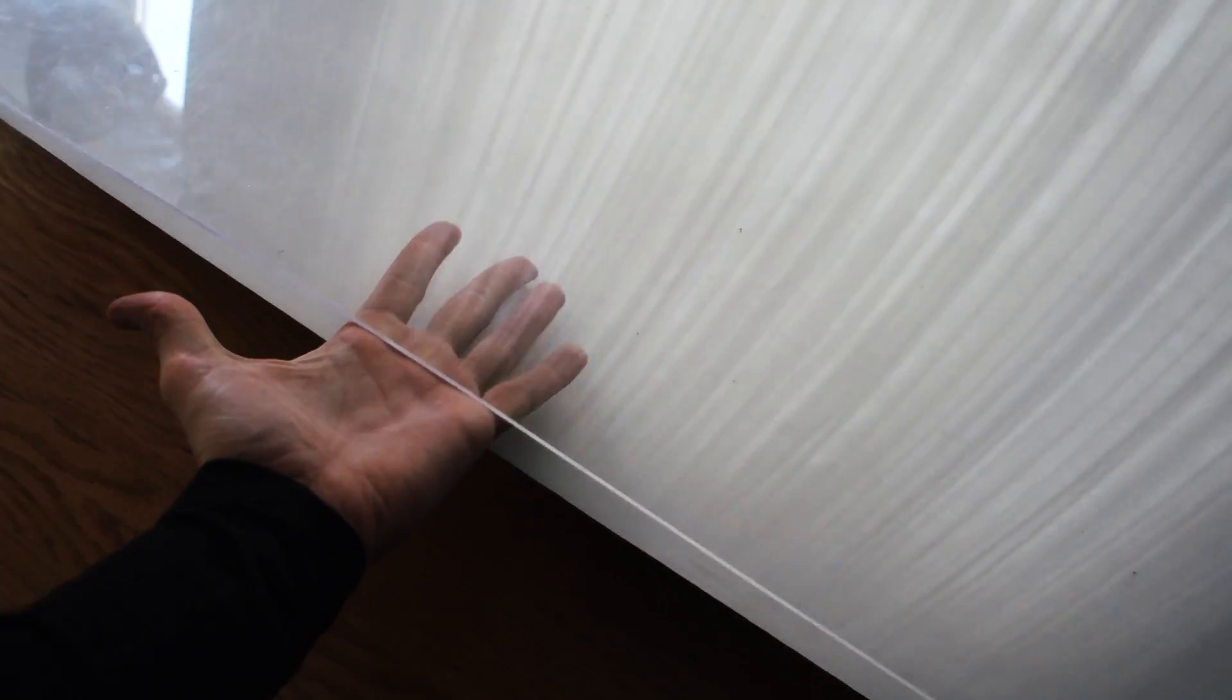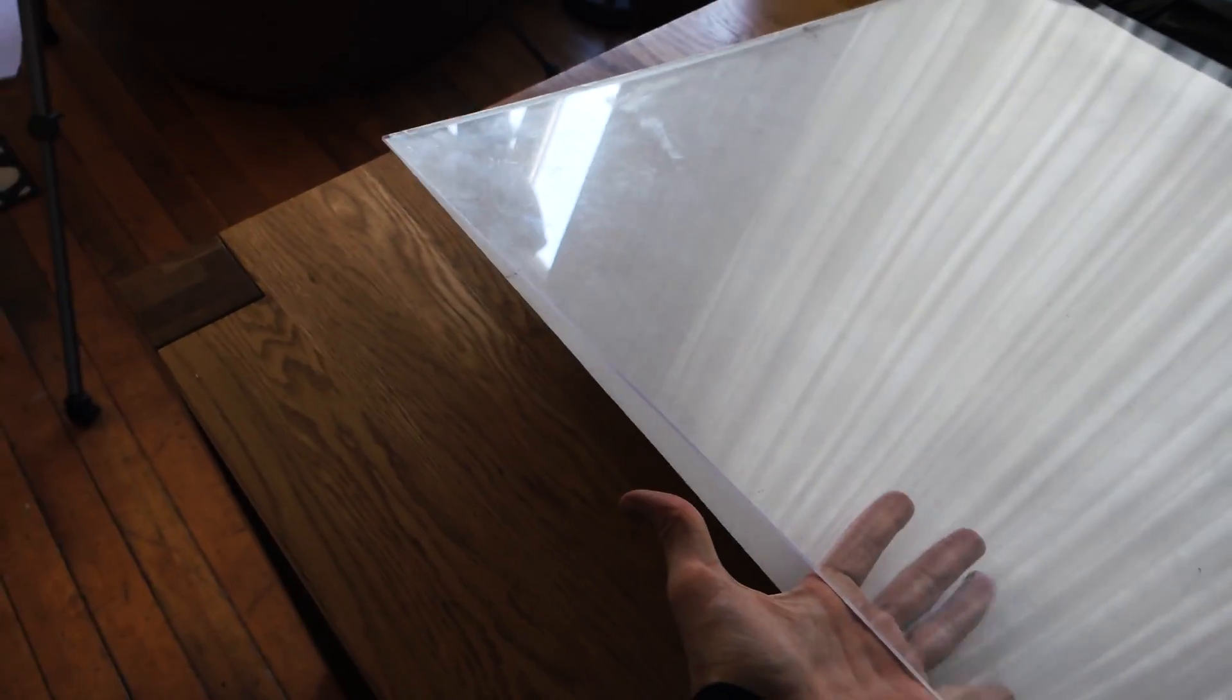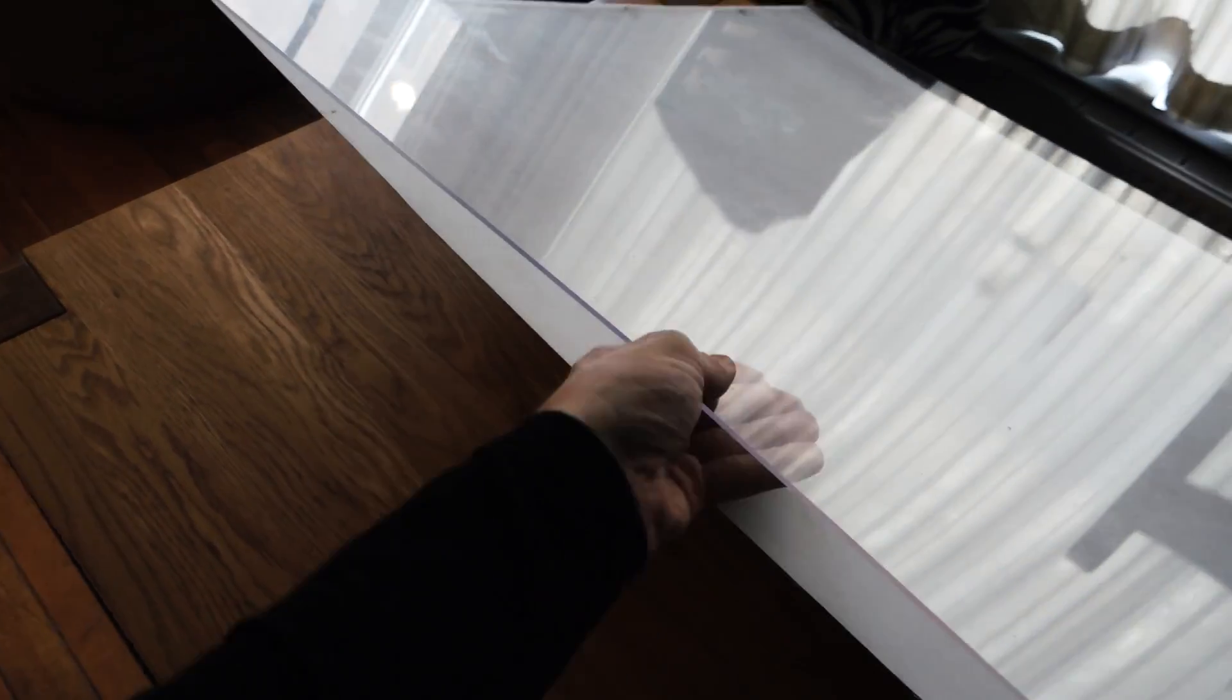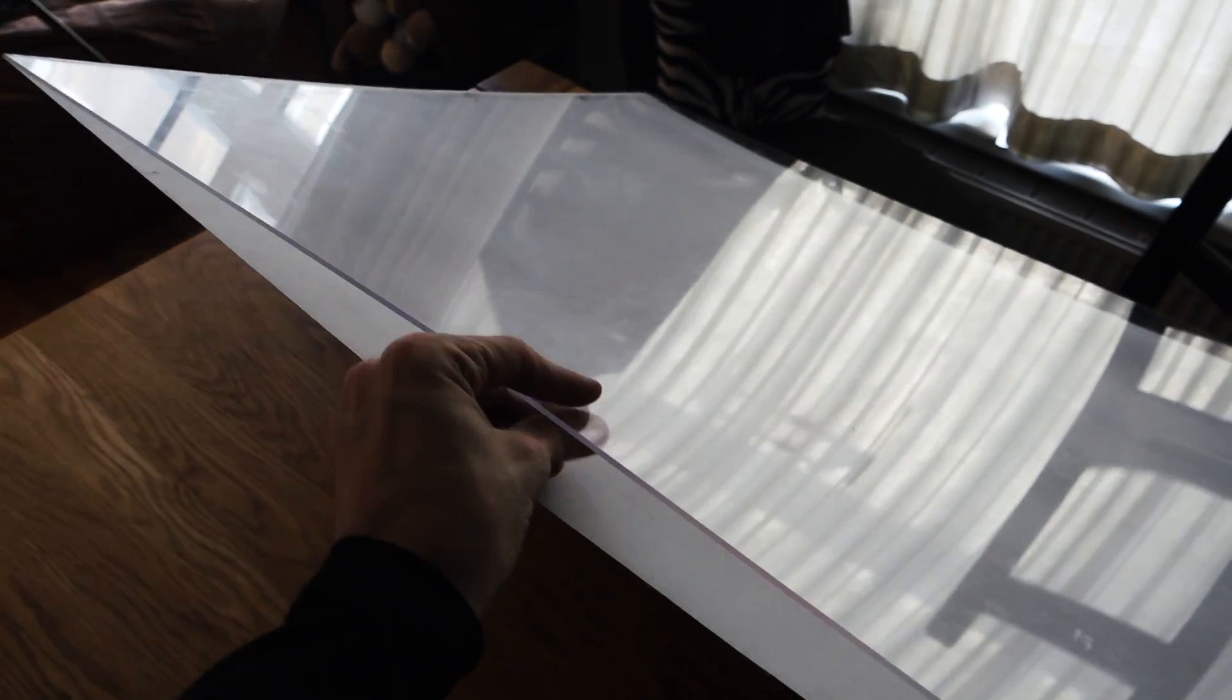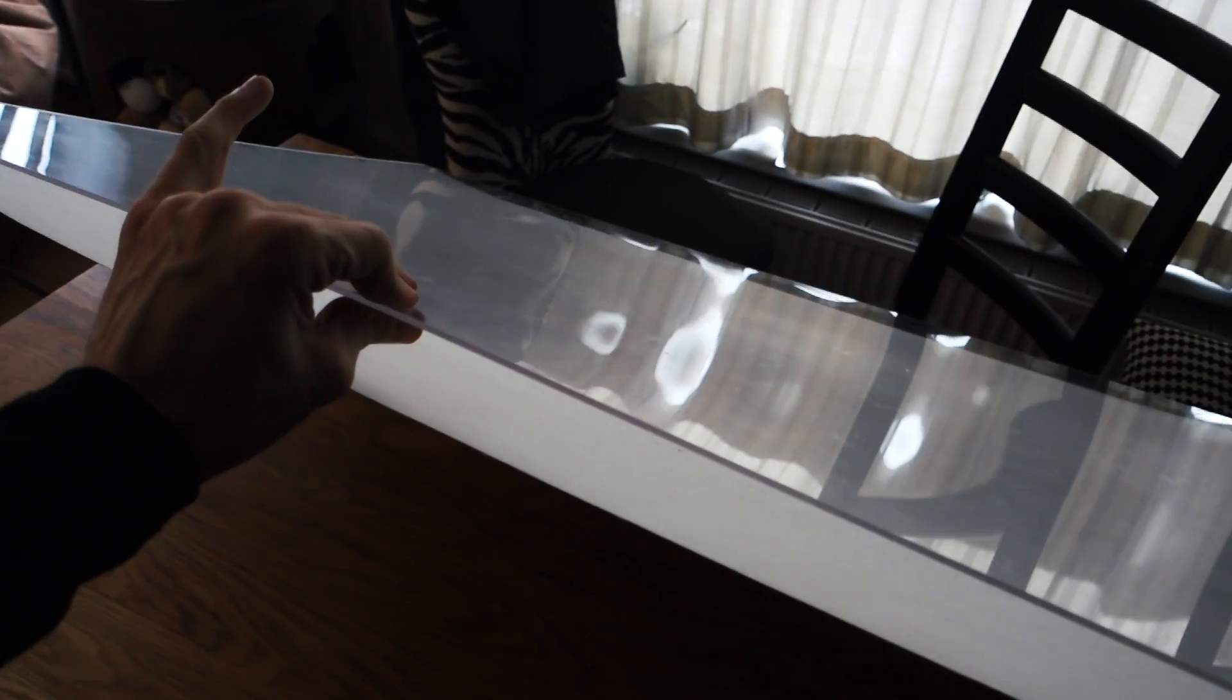Now for the table I used a three millimeter acrylic plate that I bought at a do-it-yourself store. It's about 80 centimeters by 120 centimeters, but you should get the one that fits your table of course.